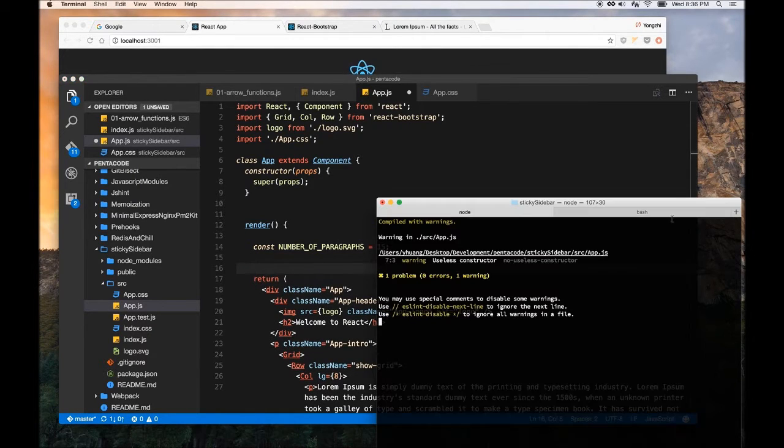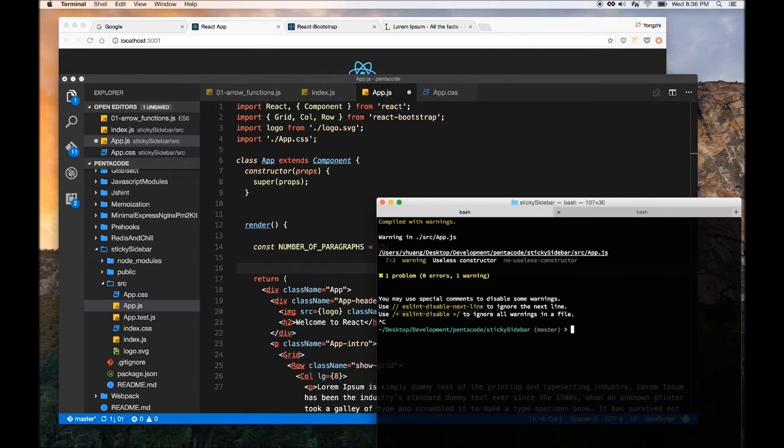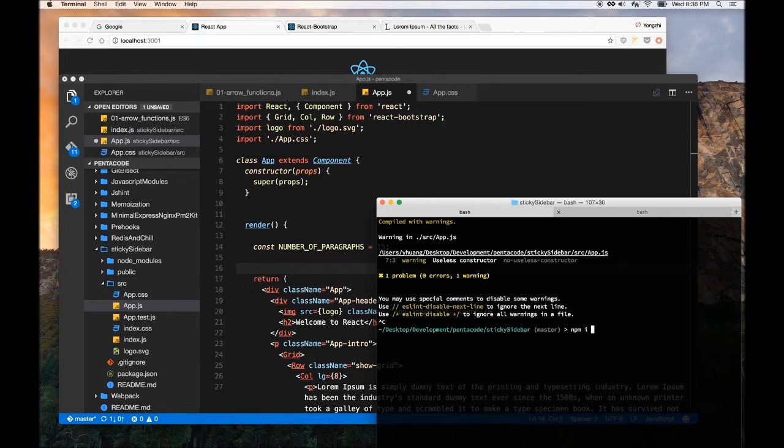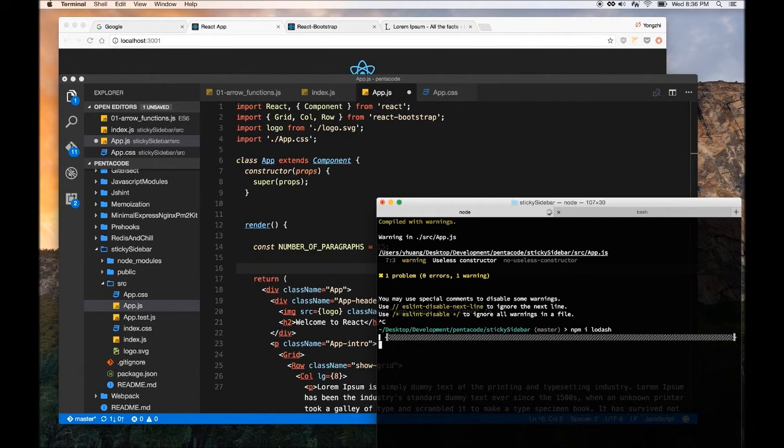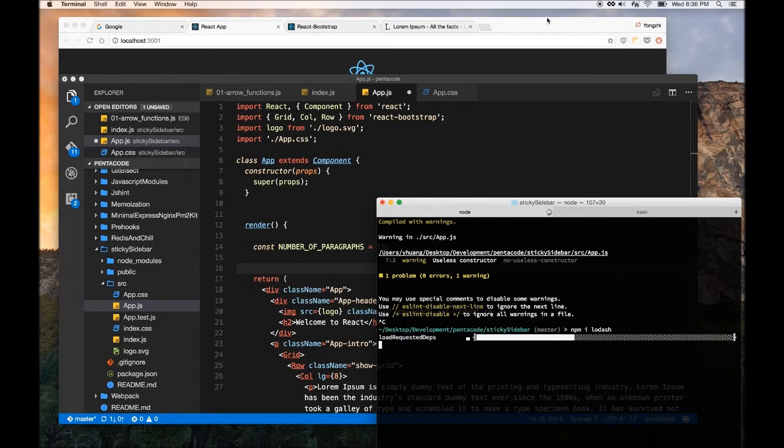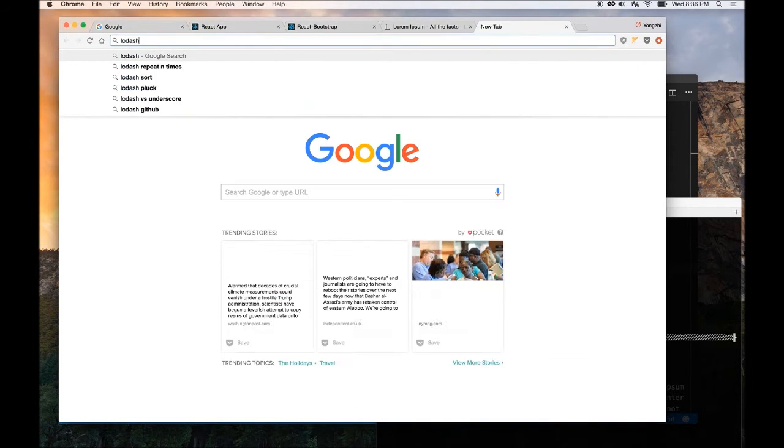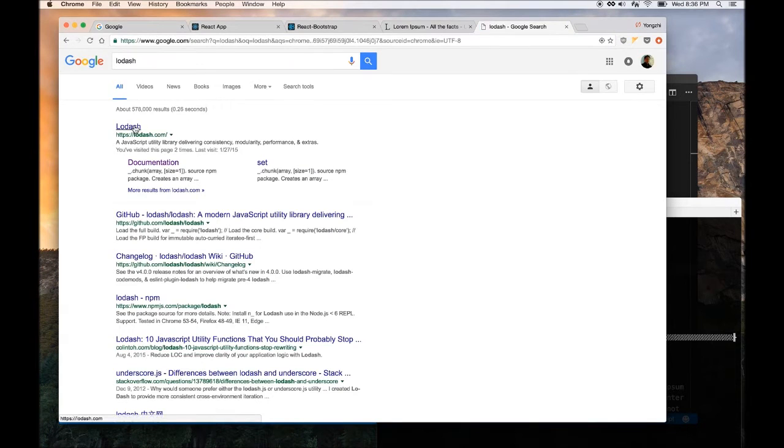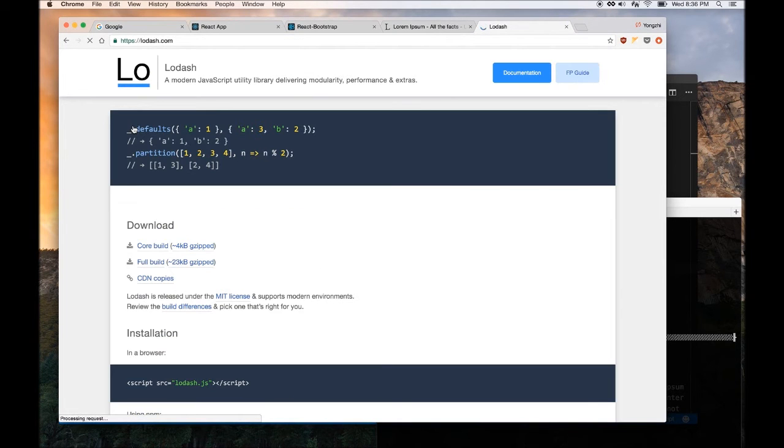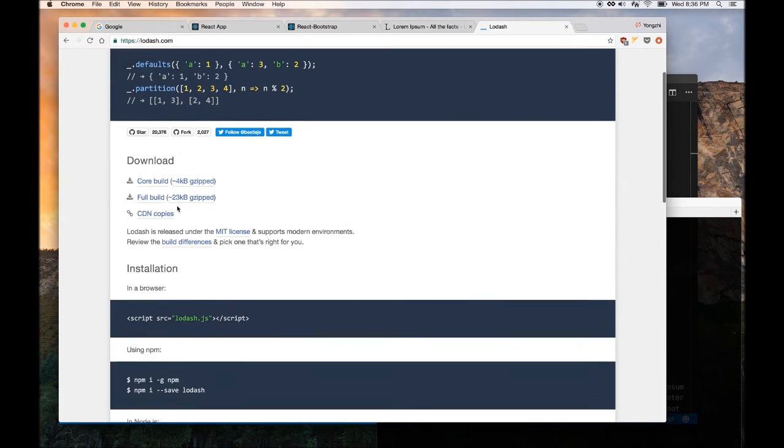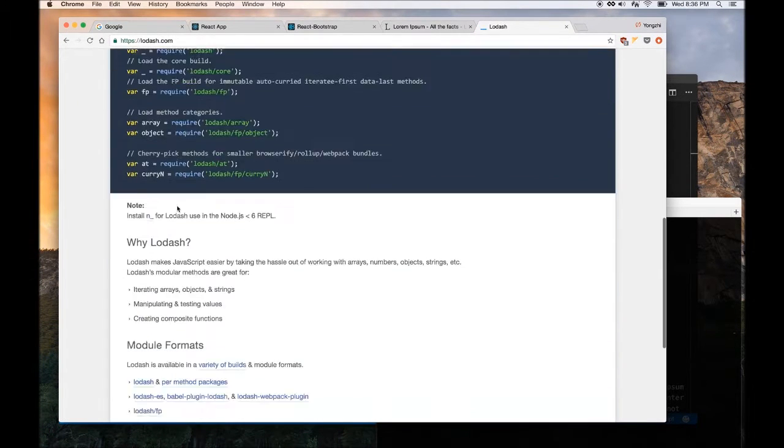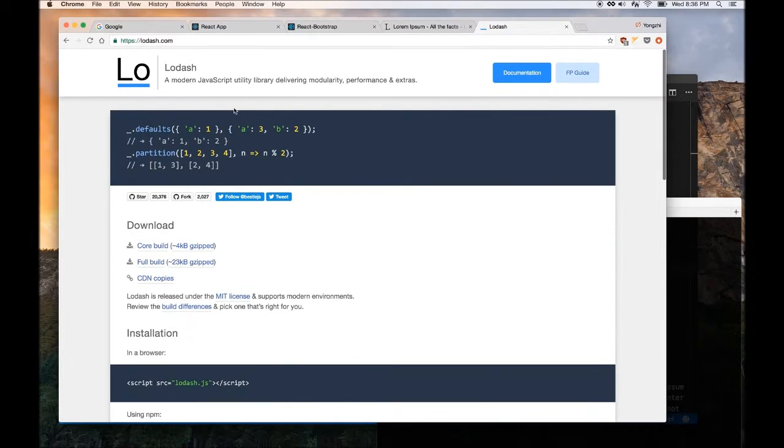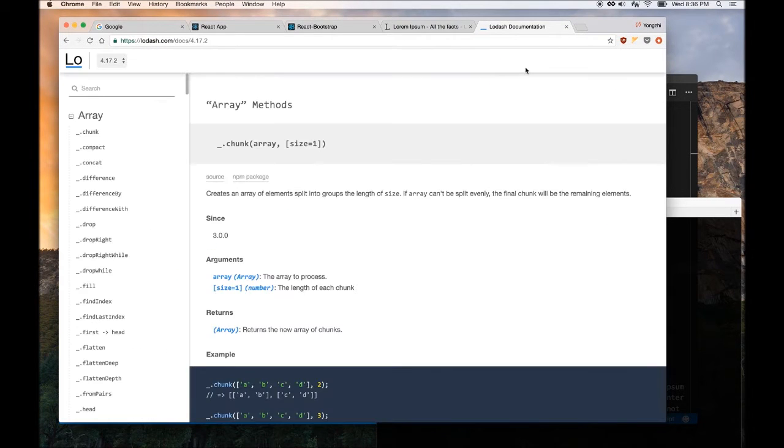To do that, we have to, let me install a library called Lodash. So this is a very useful utility library, I don't know if you've heard of it, but Lodash is extremely popular in JavaScript community.